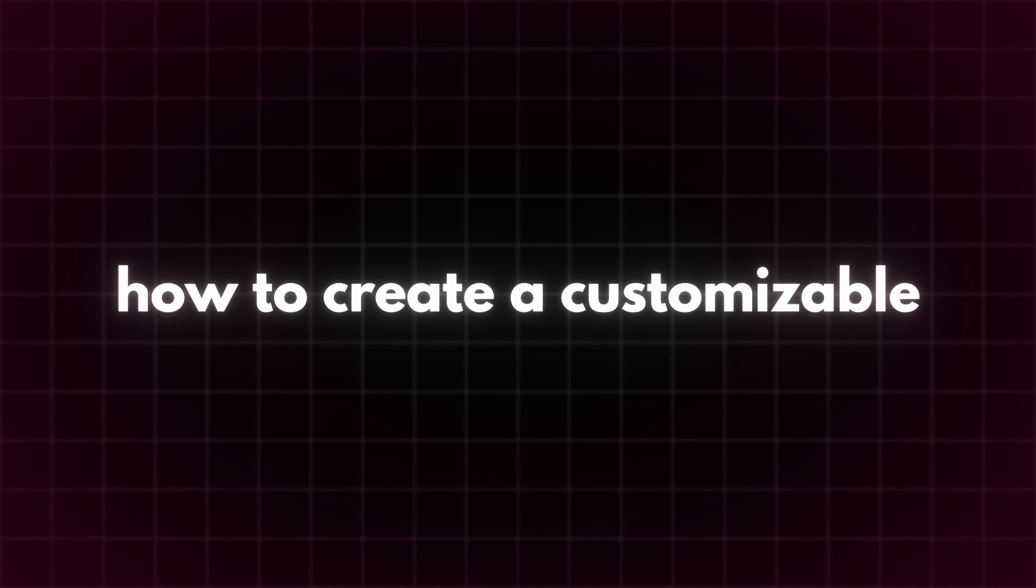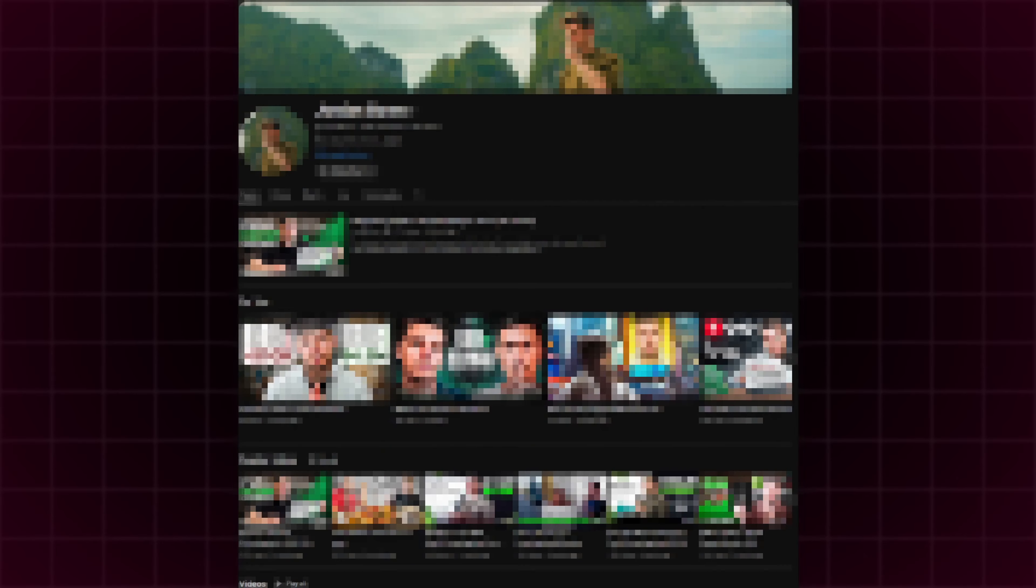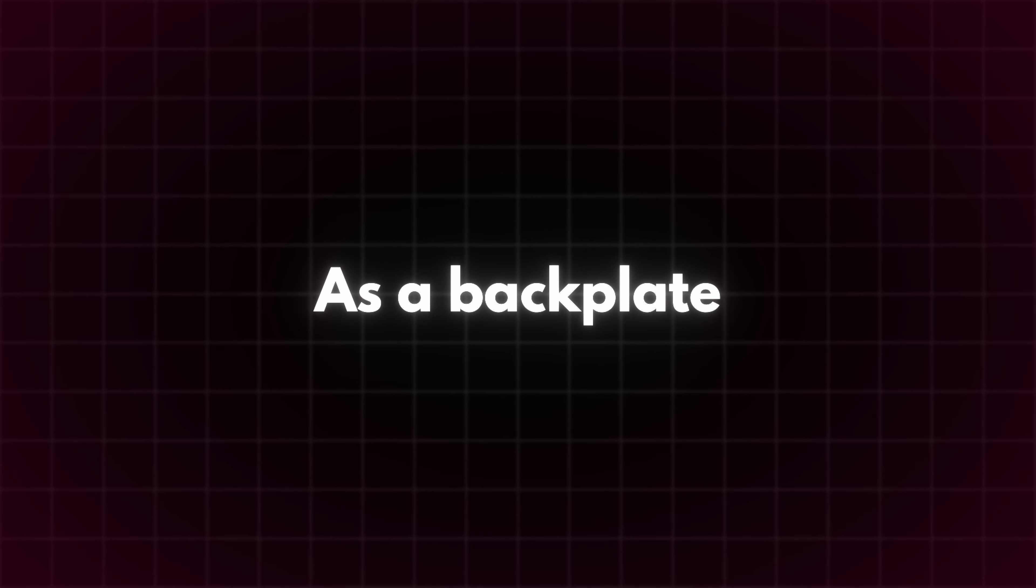Today I will show you how to create a customizable grid background. Nobody likes a plain black background, so having one of these is very valuable. Backgrounds like this are also often used by large creators on YouTube as a backplate for animations and media.